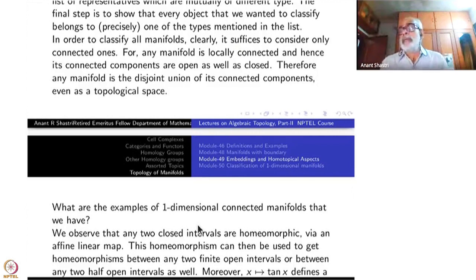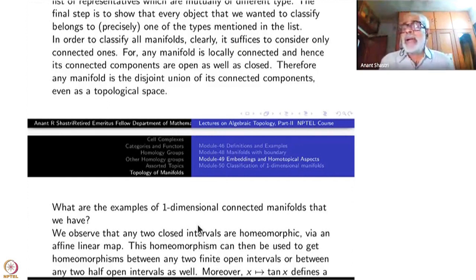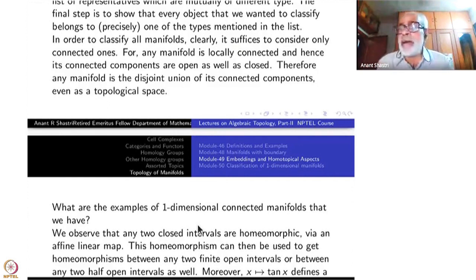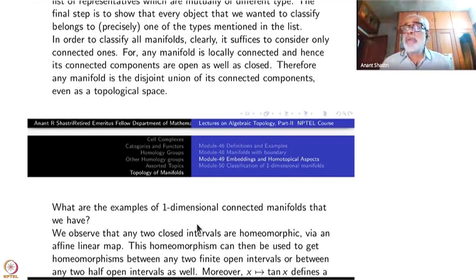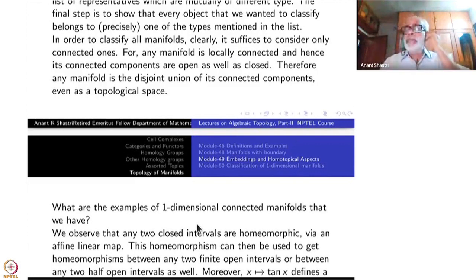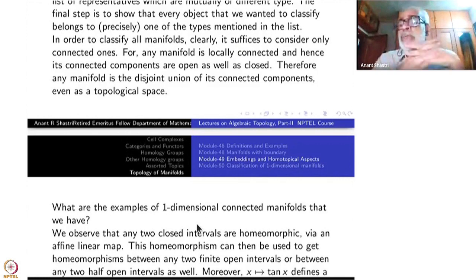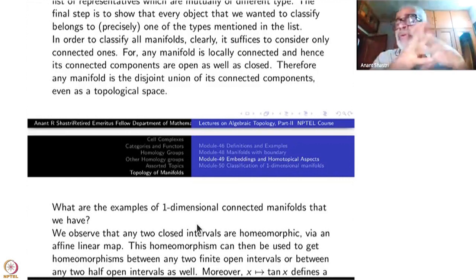That is the end of all types of connected one-dimensional manifolds inside R. Any two open intervals are homeomorphic to each other, whether finite or infinite. Any half-closed interval is homeomorphic to any other half-closed interval. Any closed interval is homeomorphic to any other closed interval — this much we know already from linear isomorphisms or maps like x = tan(x).